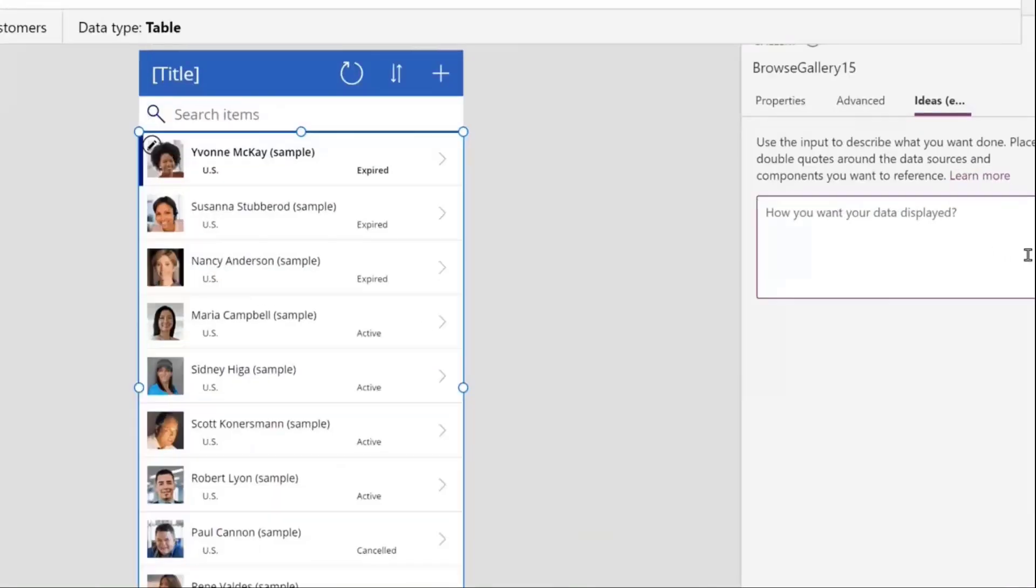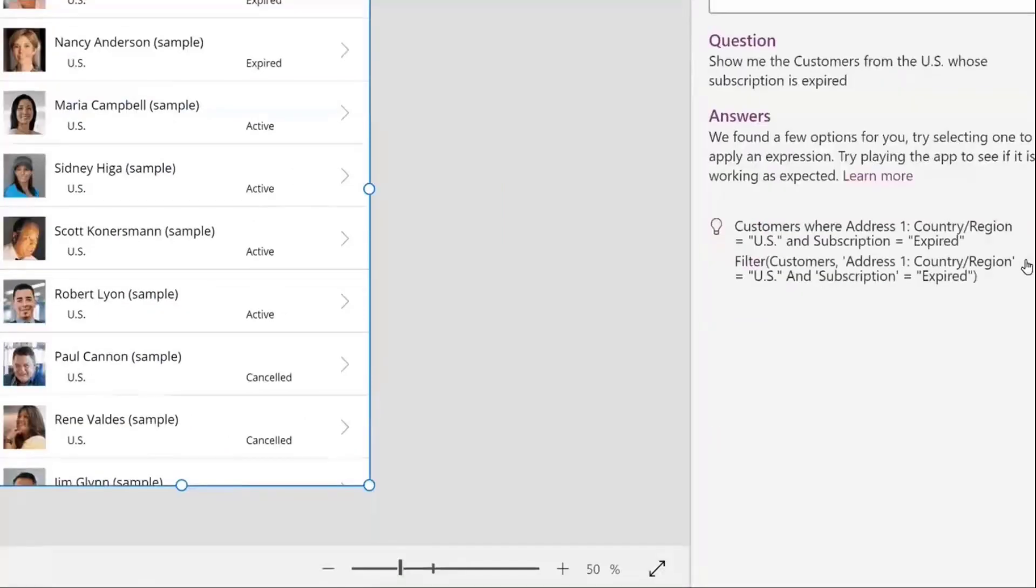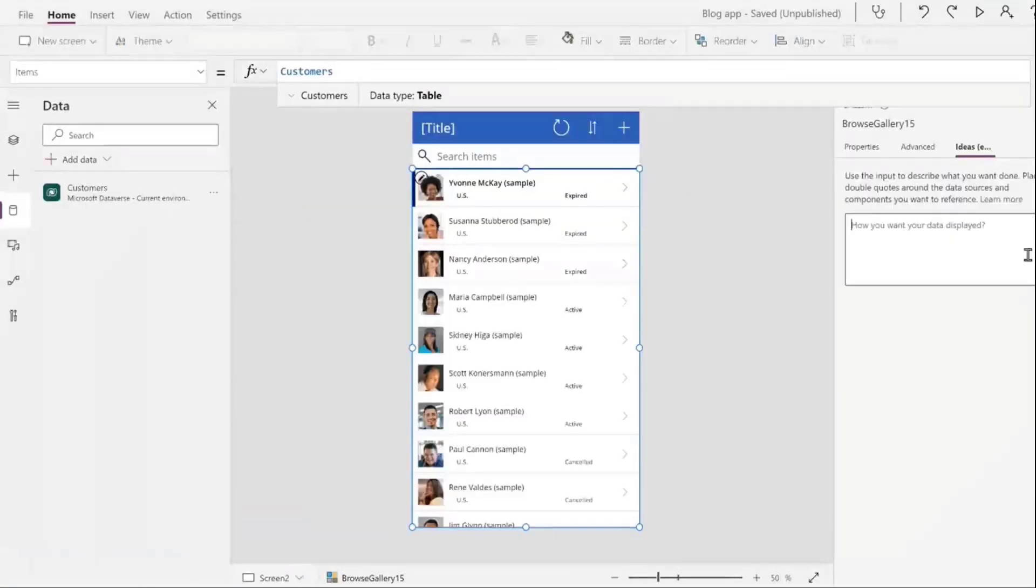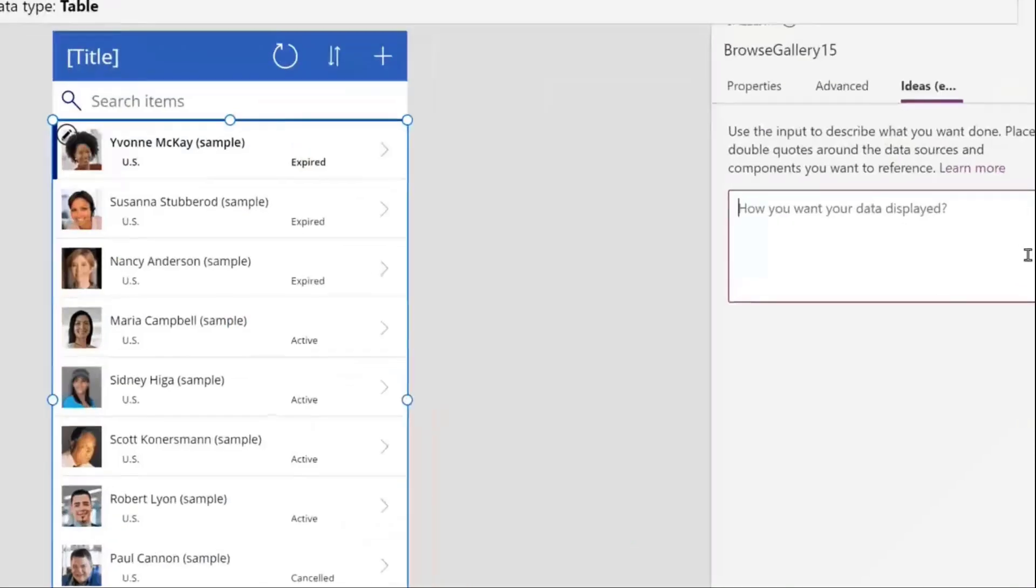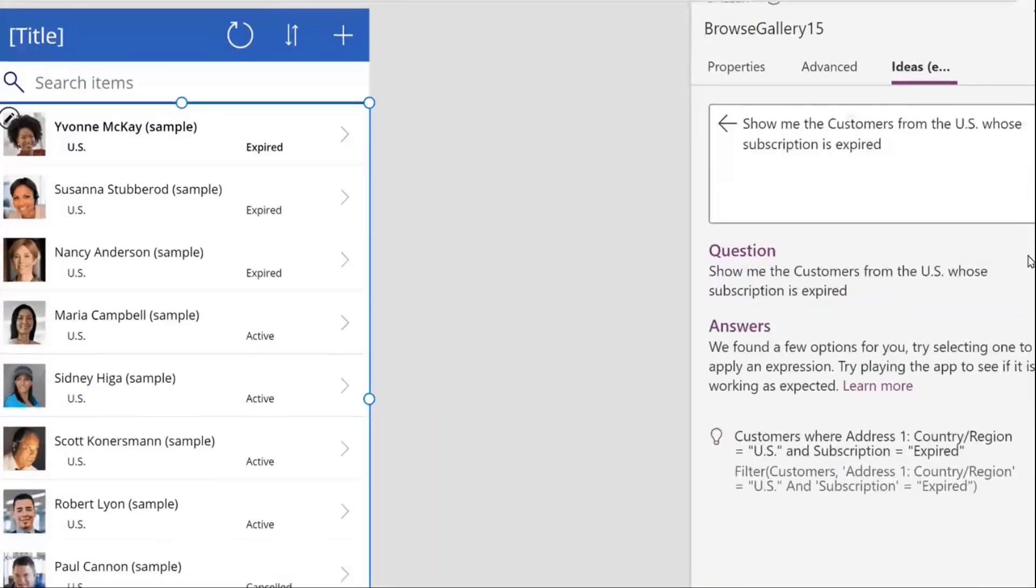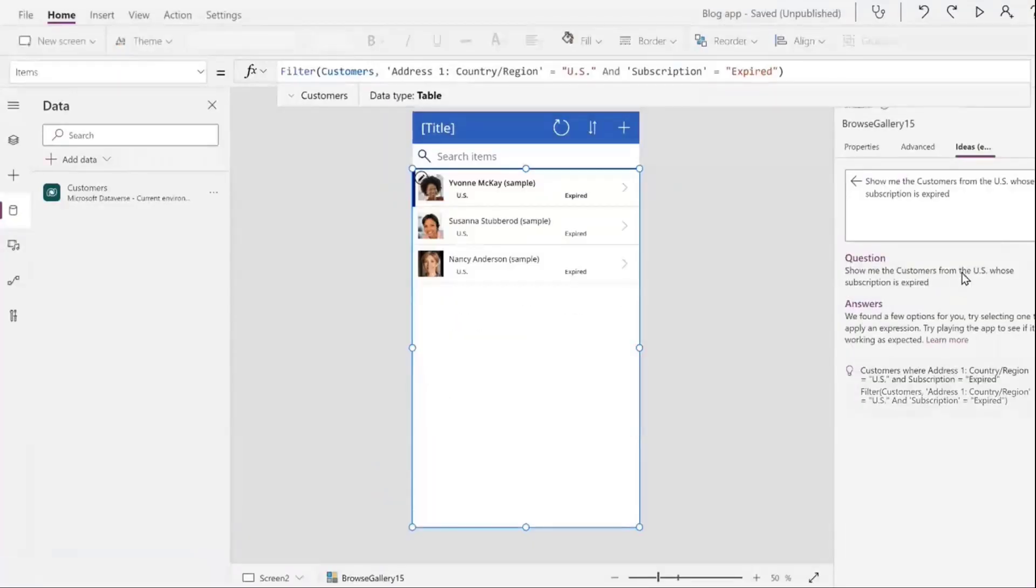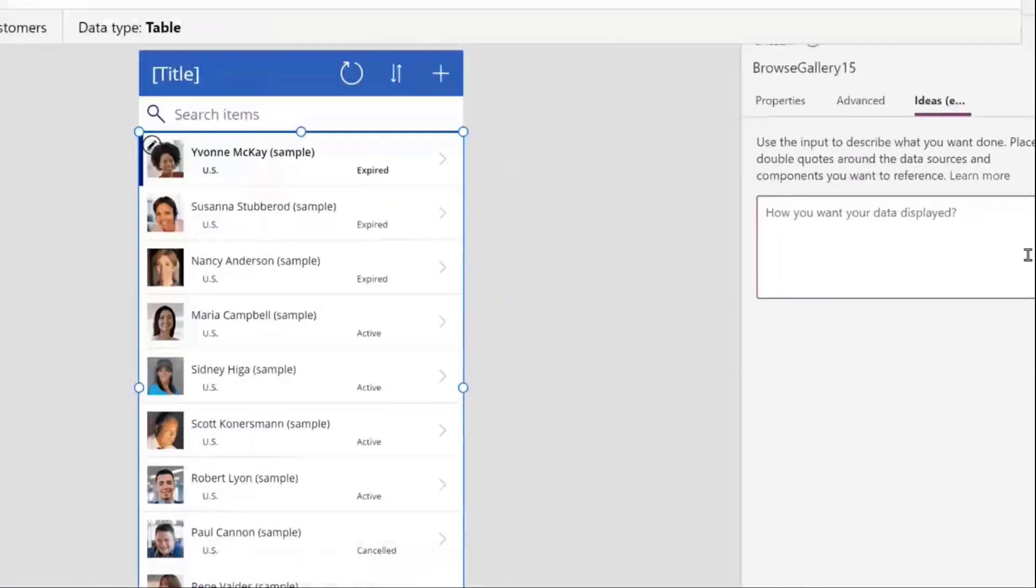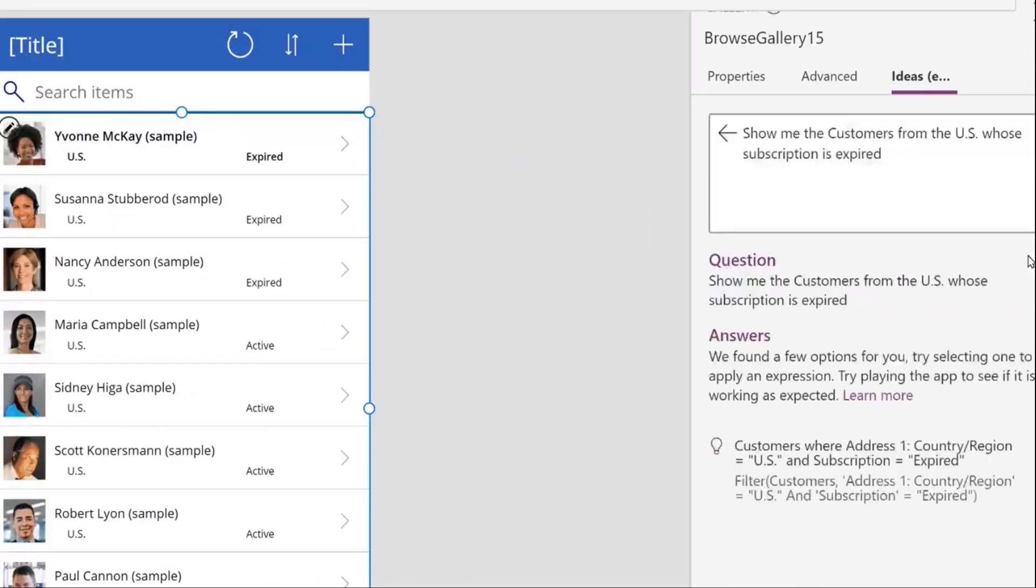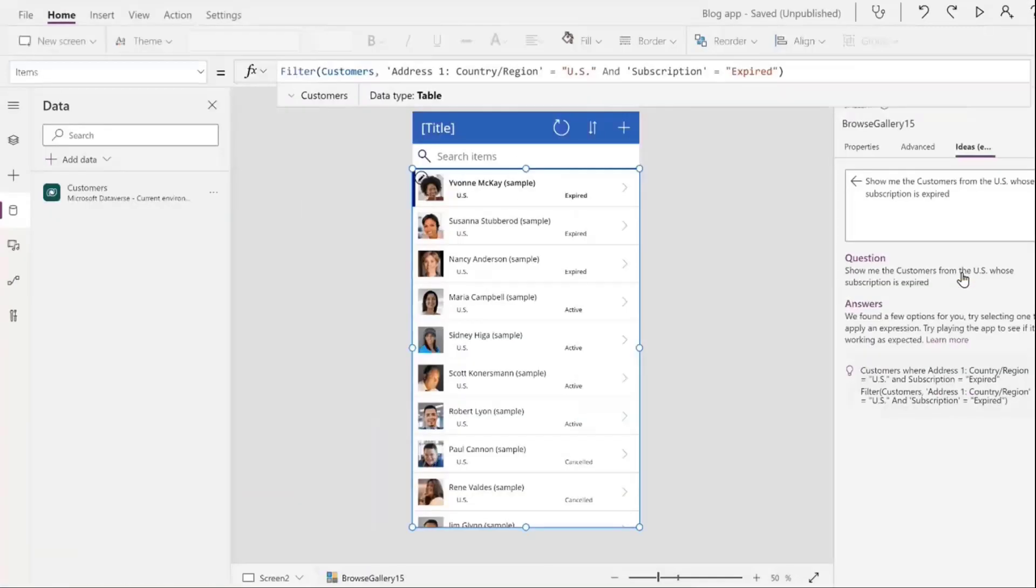While English works the best, German is also a language this thing understands, and also programming languages. You will probably have heard of this thing before - the Ideas tab in the Canvas App editor - and this is actually powered by this model, by GPT-3. Of course there's a little bit more magic going on in the background and it's trained a little bit further so it can produce Power FX, but this thing can also already, the standard model, can already produce programming languages like HTML and others.